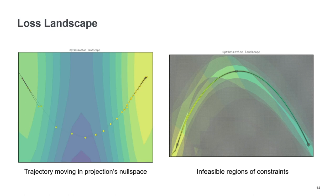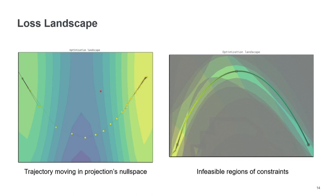So over here we can also include the constraints. Because over here we only have the objective function displayed. But if we include the constraints, we can also reason about the shape of the trajectory.